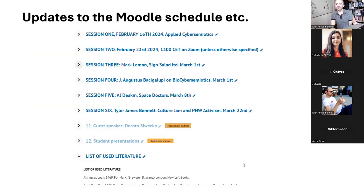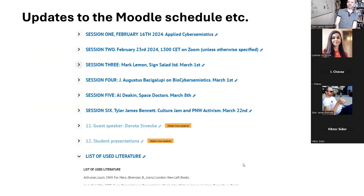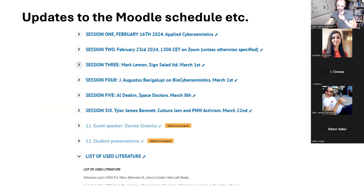First, let me show you some additions to the Moodle. This is the tentative schedule now. As of a couple days ago, it didn't have anything beyond week two. We're at session two, February 23rd. I got confirmation from Mark Lemon yesterday that he's good for session three, which is on March 1st — that'll be next week.